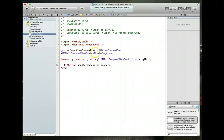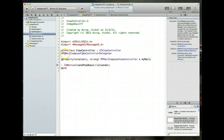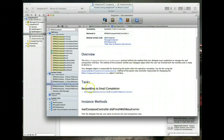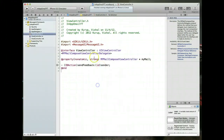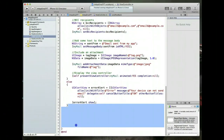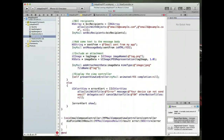To implement the delegate method, make sure the utilities view is visible, click the delegate protocol name, and use the Quick Help link to the reference in the Organizer. Copy the required delegate method name from there and paste it into the implementation file at the end.